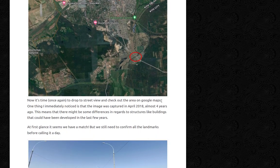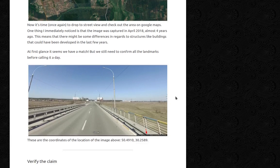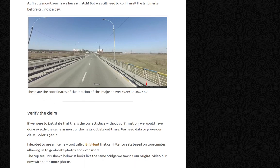Now it's time to drop into street view and check the area in Google Maps. One thing I immediately noticed is that the image was captured in April 2018 — almost four years ago — meaning there might be some differences regarding structures like buildings developed in the last few years. At first glance it seems we have a match, but we still need to confirm all the landmarks before calling it a day. So we have the coordinates of the location.